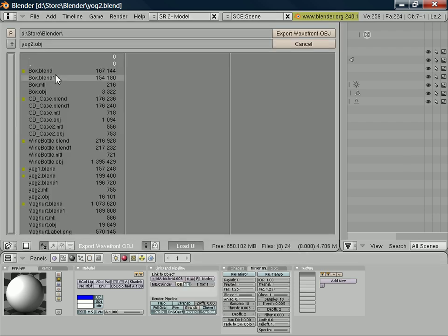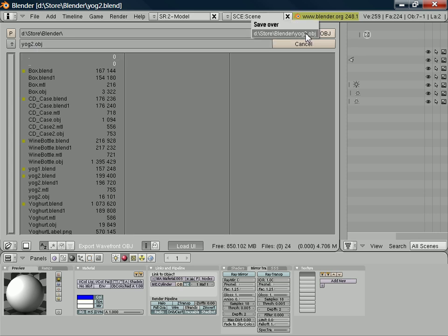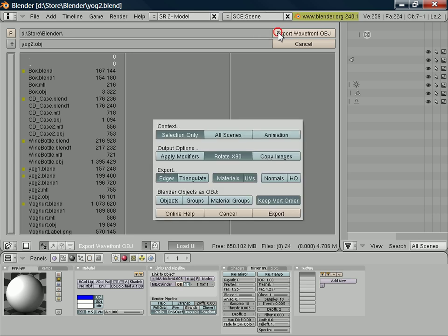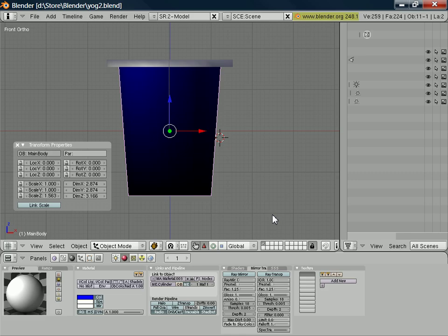So we'll just select that, it's called yoghurtpot.obj. Click on export, I've already exported this before. Deselect selection only so I'm going to export the whole scene. Everything else I just leave as the default and click on export.